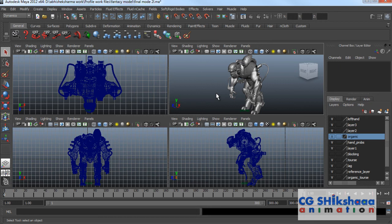Hey! Hello Friends! This is Abhishek. Welcome to cgsiksha.com. In the last tutorial, we discussed about the interface of Maya. So, let's continue with it.